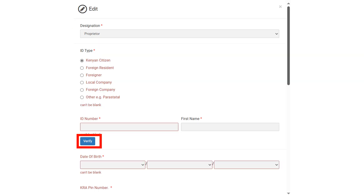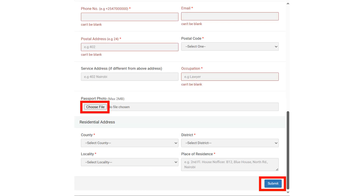When you click on add a proprietor, you are required to choose the designation and the ID type. Enter the ID number and the first name of the proprietor, then click on verify. Upload the passport photo of the proprietor, then click on submit after entering all the relevant details such as address.